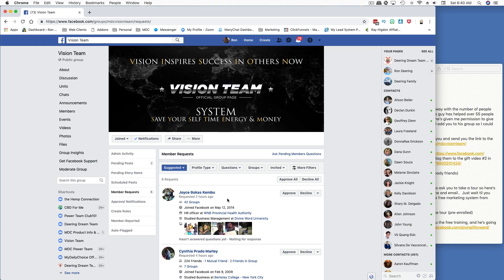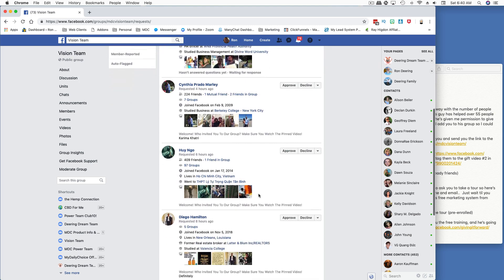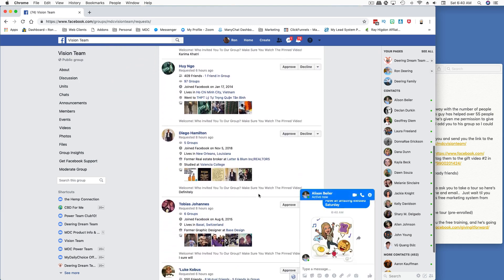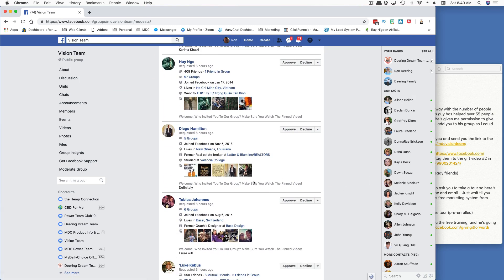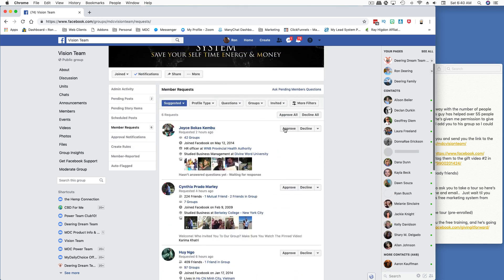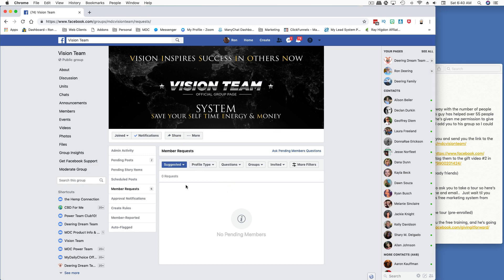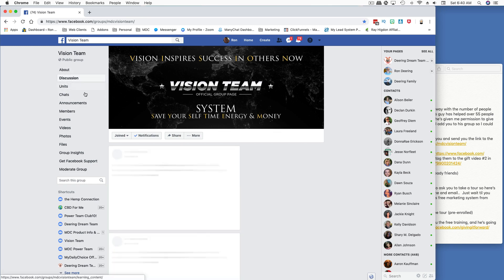I don't know who has permission to approve these people, but I know I do. I go in here a couple of times a day and approve a bunch. I don't approve posts, but I approve people that are coming in, especially if I've been talking to them. A lot of times I'll just come in and say hey, approve all — confirm them — and then they're approved.